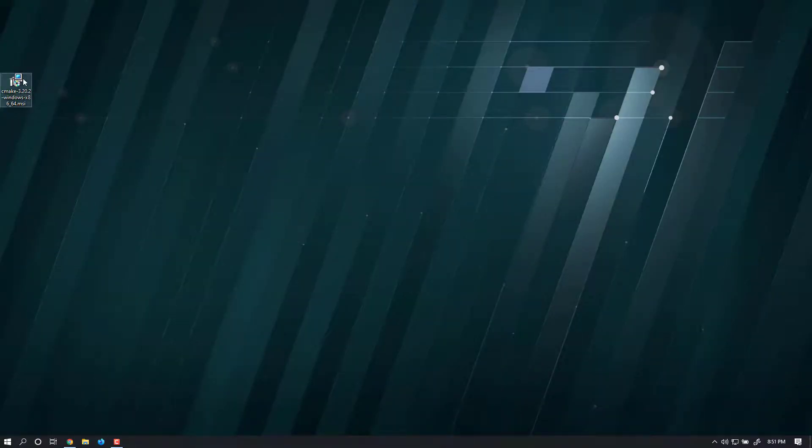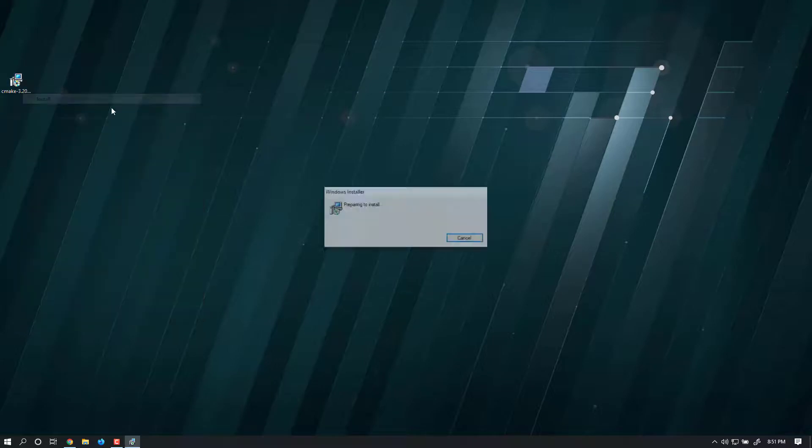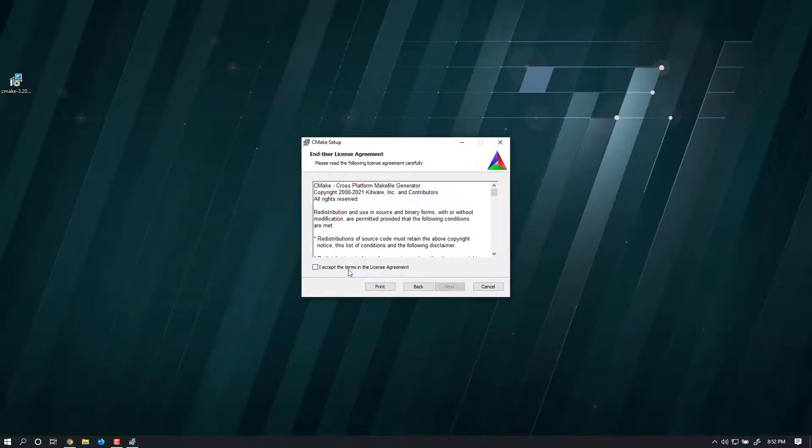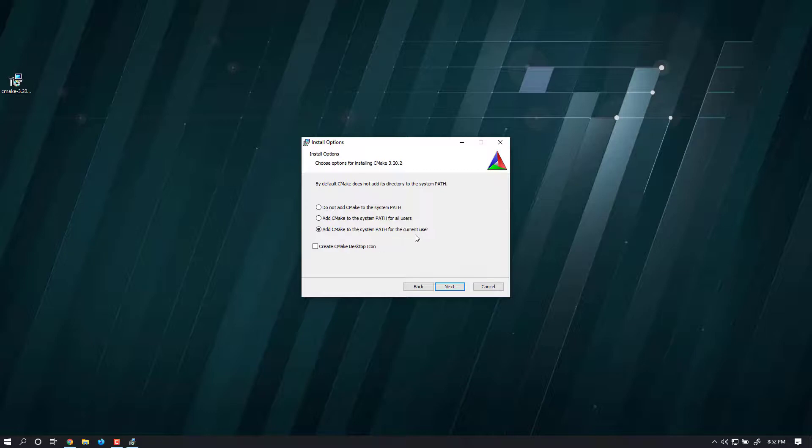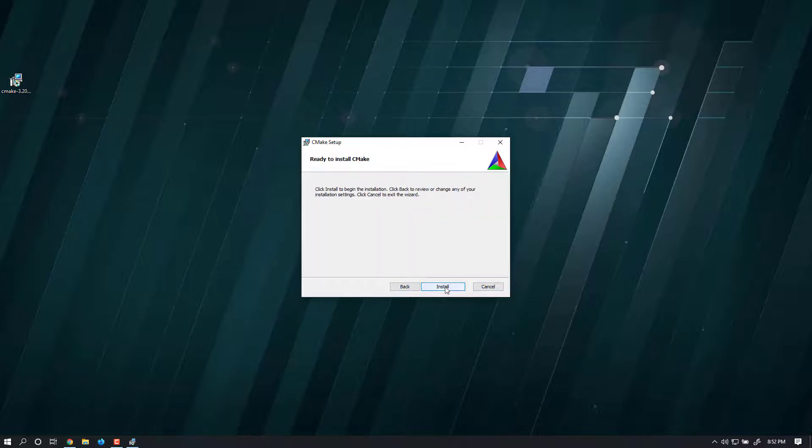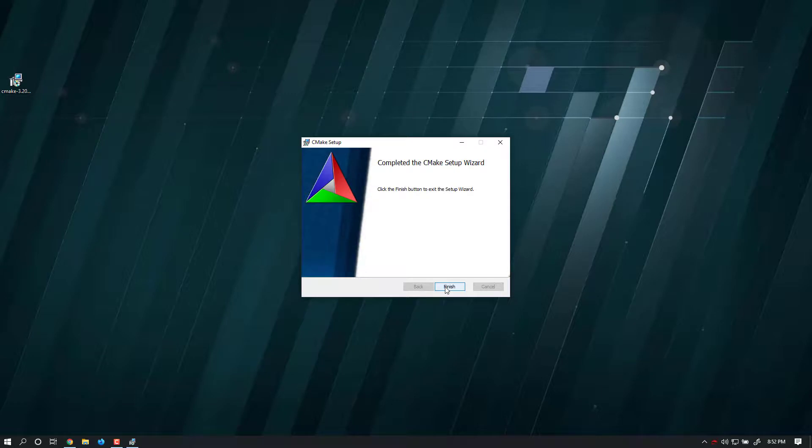I've saved it to my desktop. To install, right-click and select Install. Click Next, accept the terms and conditions, check 'Add CMake to system path for current user', then click Next and Install. Once complete, click Finish to complete the setup.